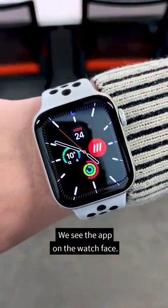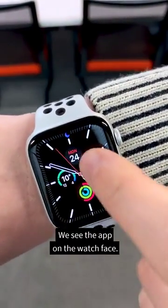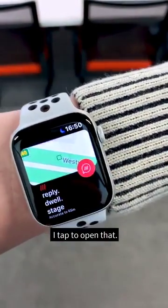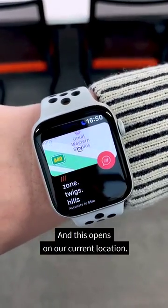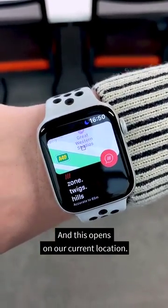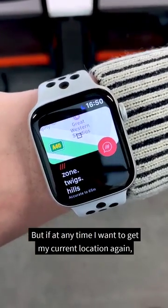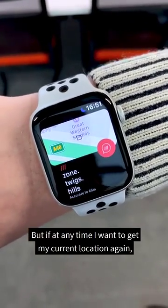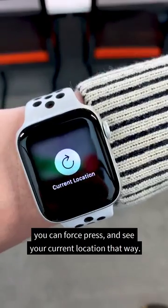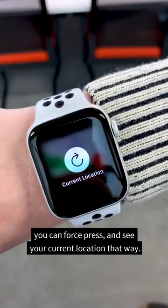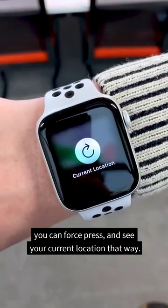Here we see the app on the watch face. I tap to open that, and this opens on our current location. But if at any time I want to get my current location again, you can force press and see your current location that way.